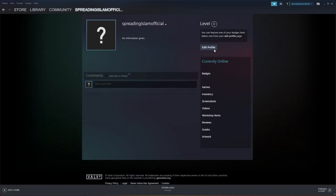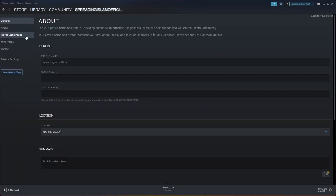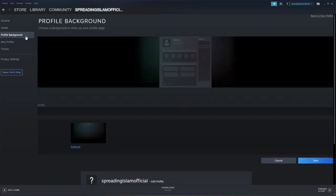From this page, go to Edit Profile. Now select Profile Background. From here, you will be able to select the background that you just purchased. And once it's done, click on Save.